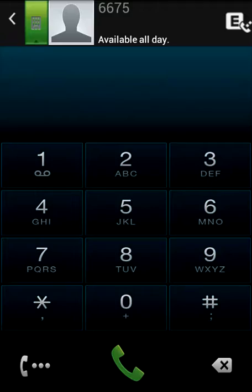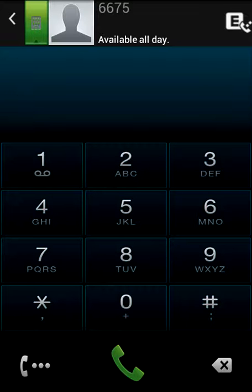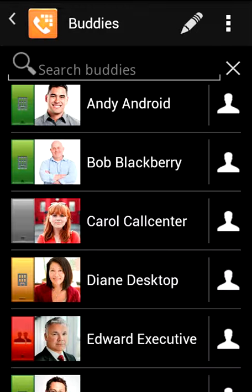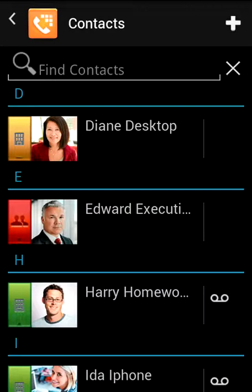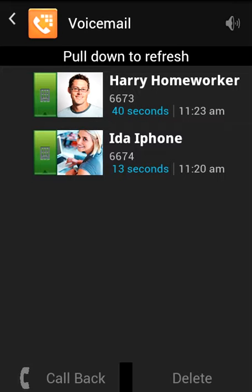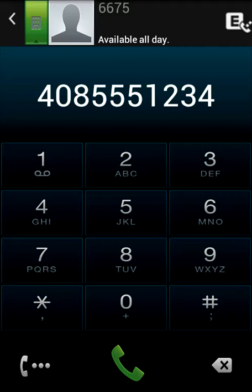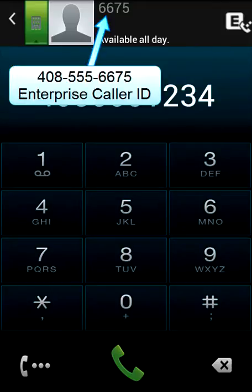The ShoreTel Mobility Client application extends enterprise communications, including voice calling, instant messaging, directory query, and visual voicemail to your mobile device. When calls are placed using the application, they will route through your office phone system and be placed with your enterprise caller ID and dialing rules. Incoming calls to your enterprise number will ring on your mobile device.